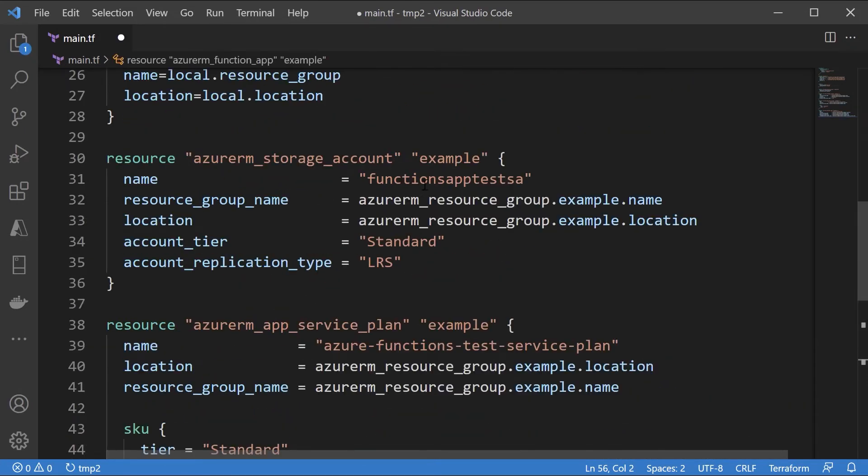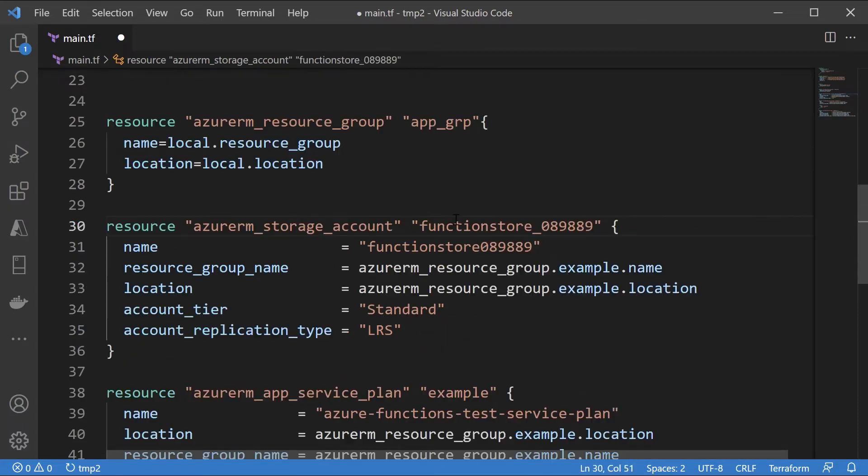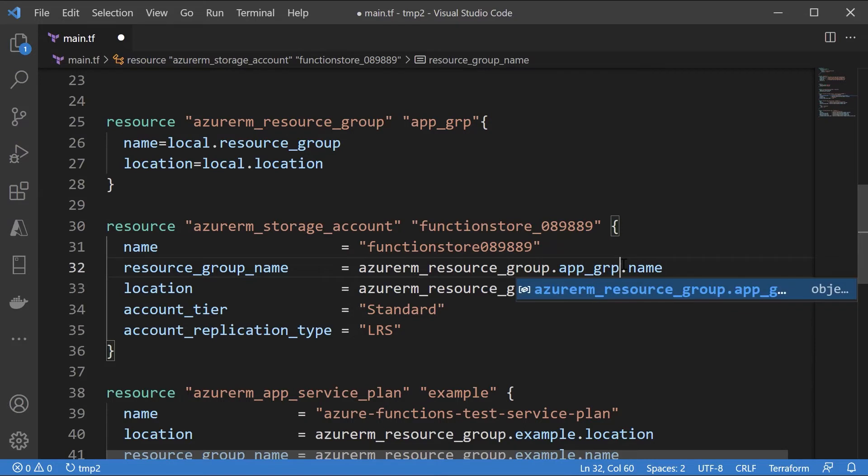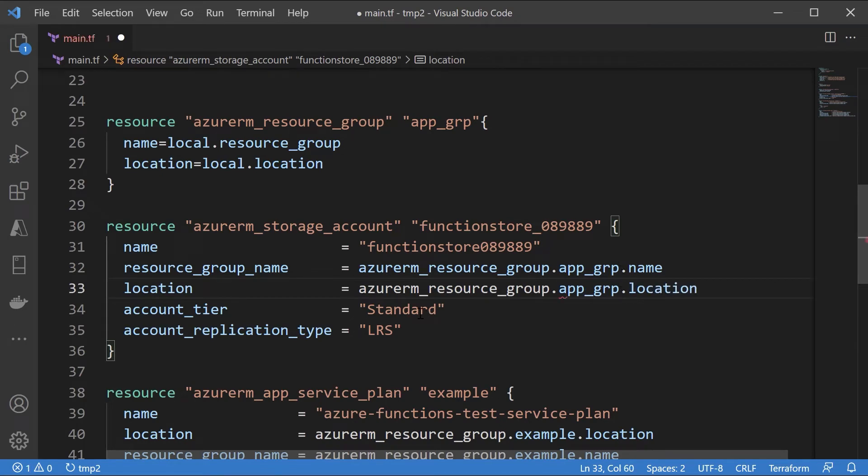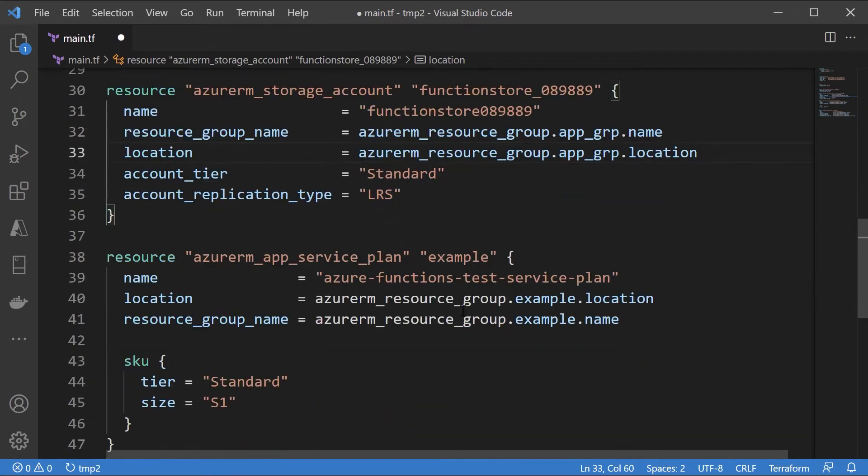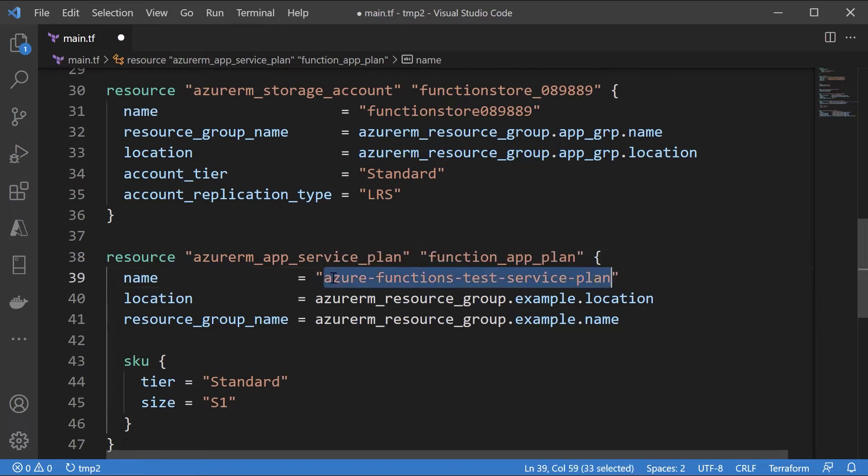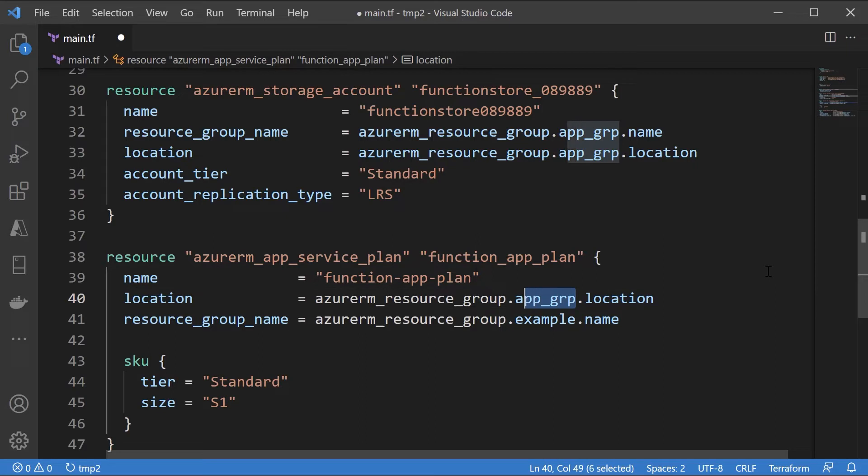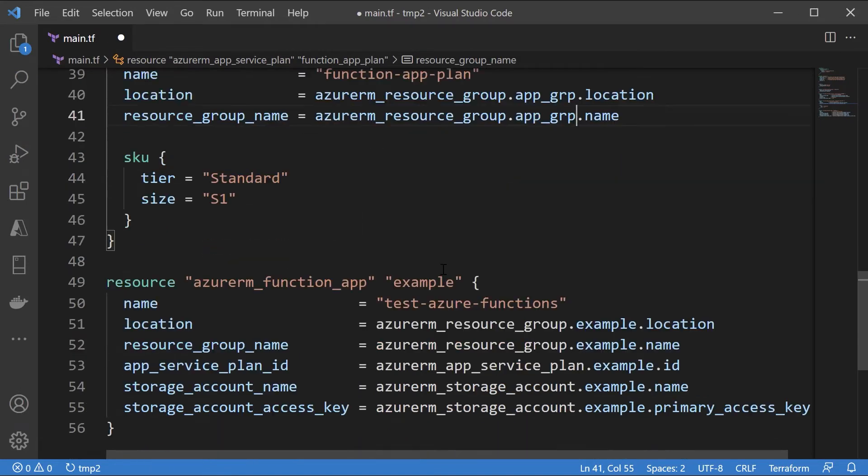First let me give a name for my storage account. Let me give the name of my resource group. The location as well. I can leave the account tier as standard. I can leave the replication type as it is. Now scroll down. We need to give a name for our app service plan. So just give a name for the resource and give a name for the plan as well. Just make the changes here. Again, the location and the resource group name. And we can leave this SKU as it is. Standard S1.